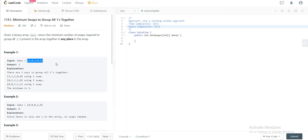Hey folks, welcome back to another video. Today we are looking at question 1151: Minimum Swaps to Group All Ones Together. The way we'll be approaching the problem is by using a sliding window approach.